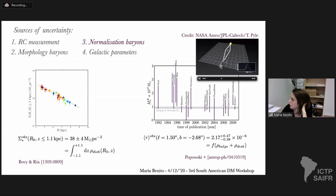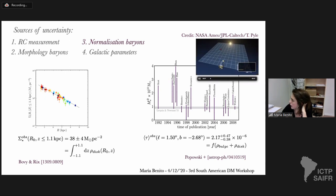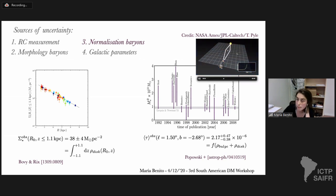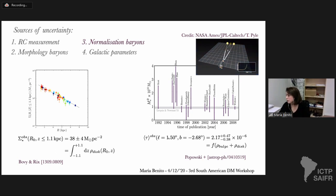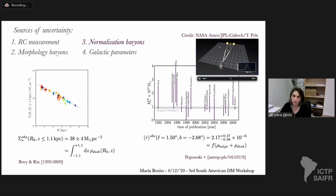The idea behind microlensing is that you observe light from a distant source, and an object passing through your line of sight bends this light, producing a temporal increase in the brightening of the source — a microlensing event. We adopt the microlensing optical depth towards the galactic bulge, which roughly tells you the probability that the distant source is undergoing lensing at a given time.